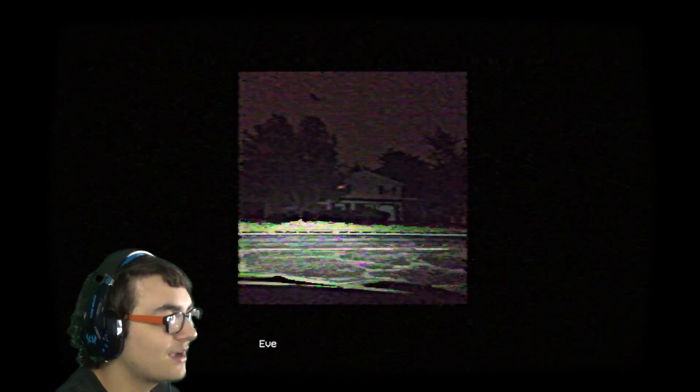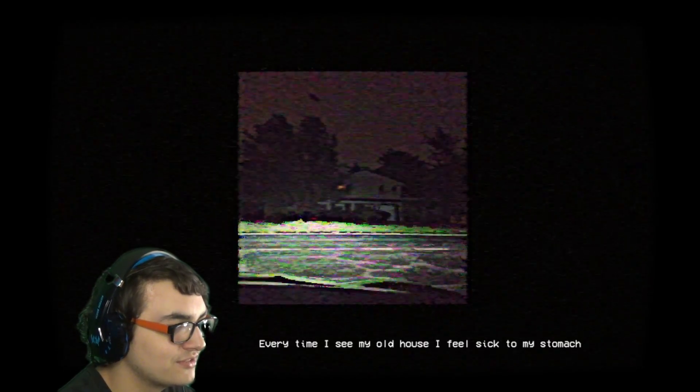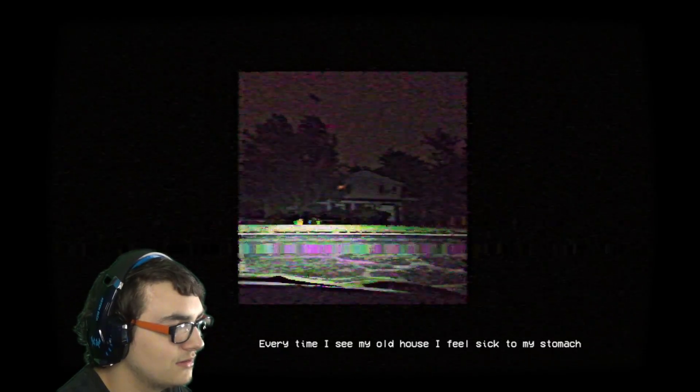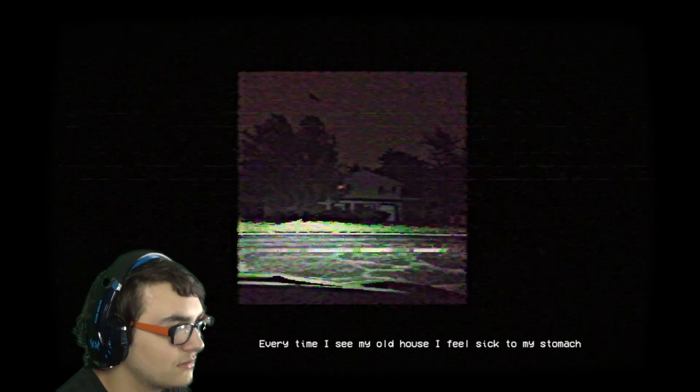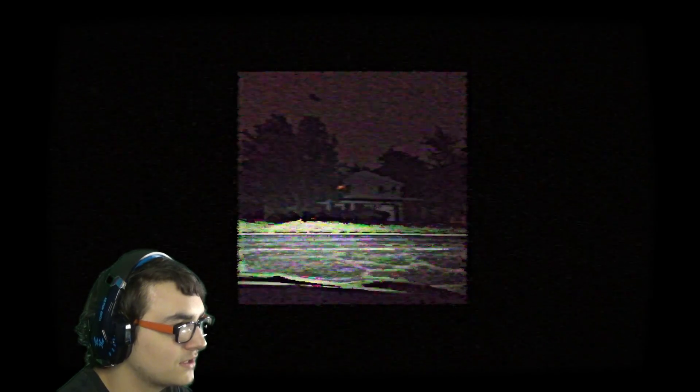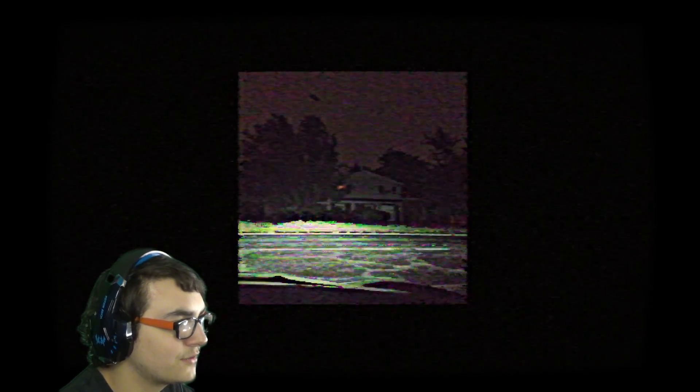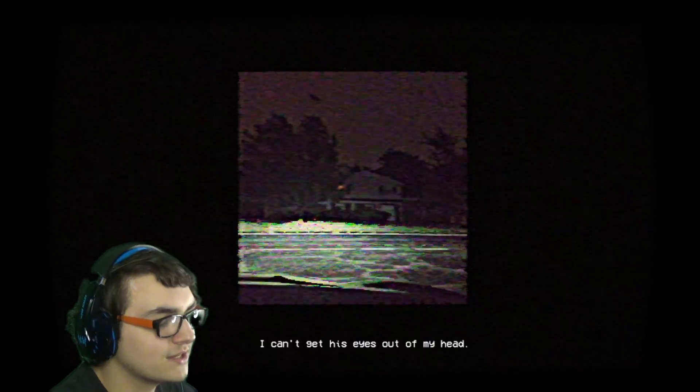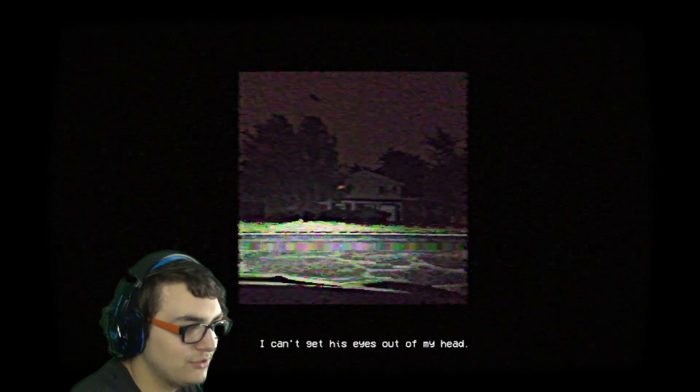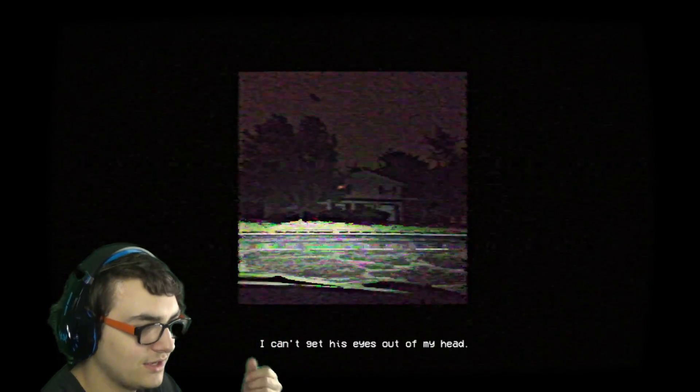What the fuck is happening? Every time I see my old house, I feel sick to my stomach. Okay. I guess I could get that. Can't get his eyes out of my head. Well, I mean, they definitely shouldn't be there. You probably do want to get him out of there. I bought, he was weightless, almost floating.